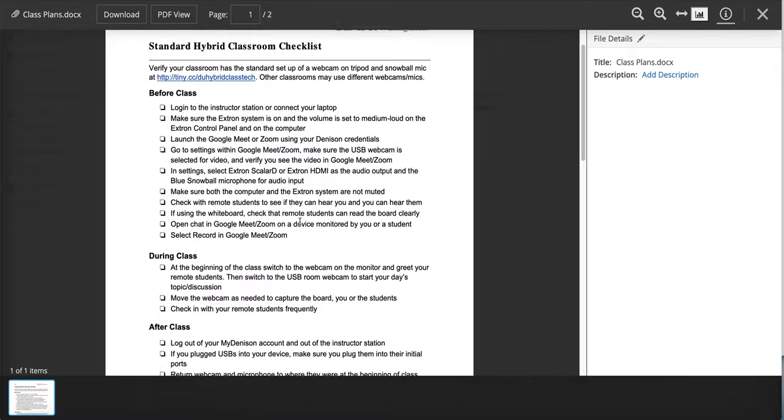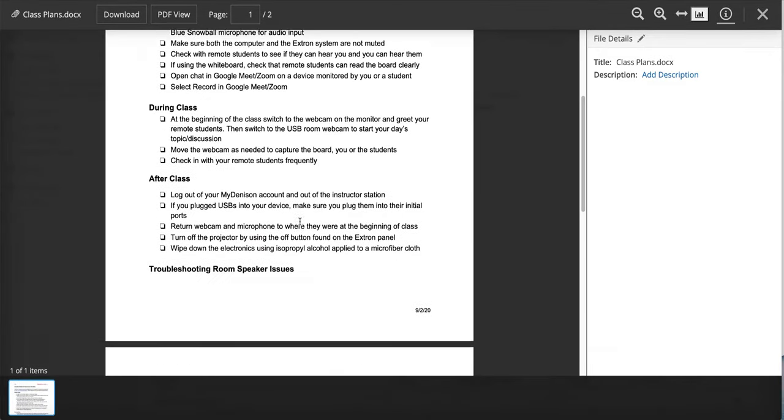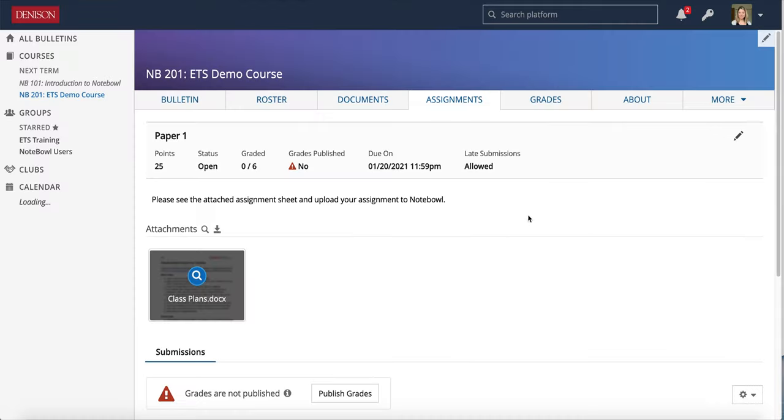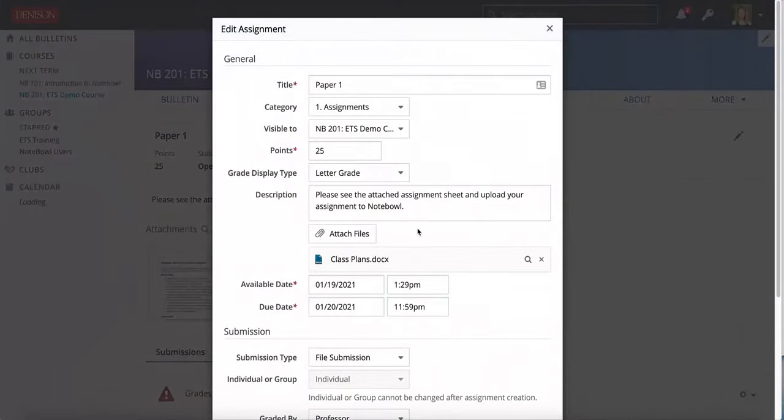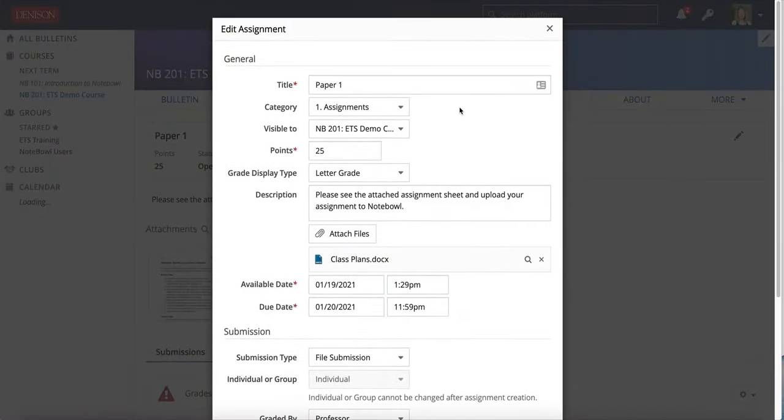If this were an assignment sheet they would be able to click on it. They could download it if they wanted. I also have the ability to edit details of my assignment. In the top right I have the pencil so I can pull that up and I can make some changes there.